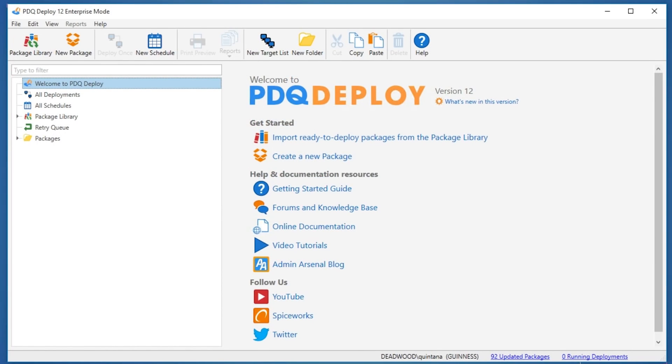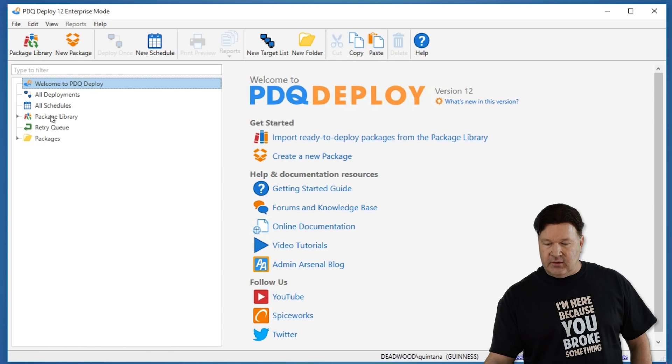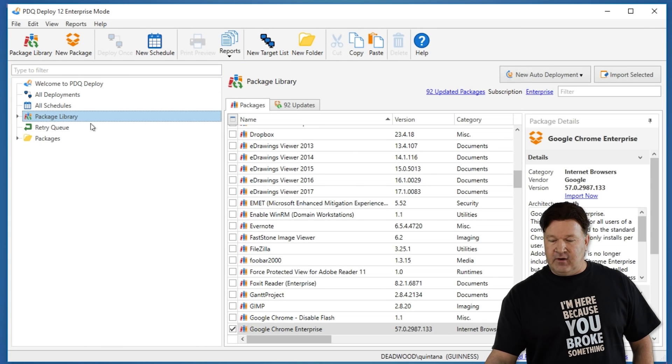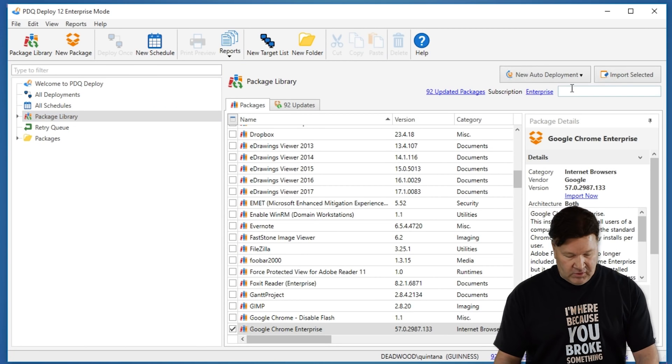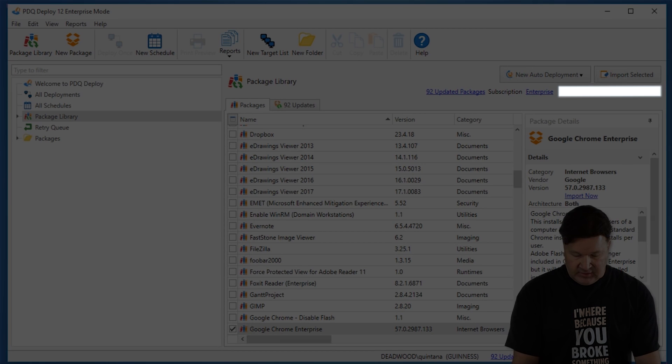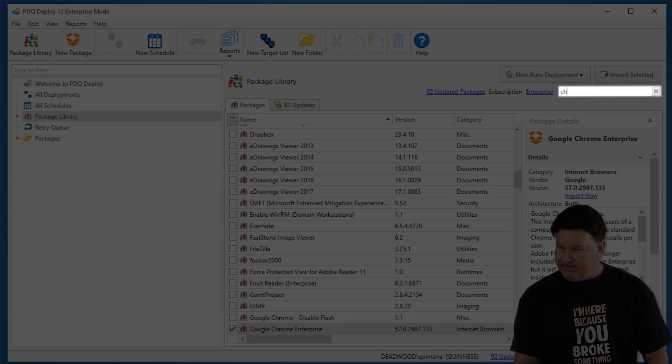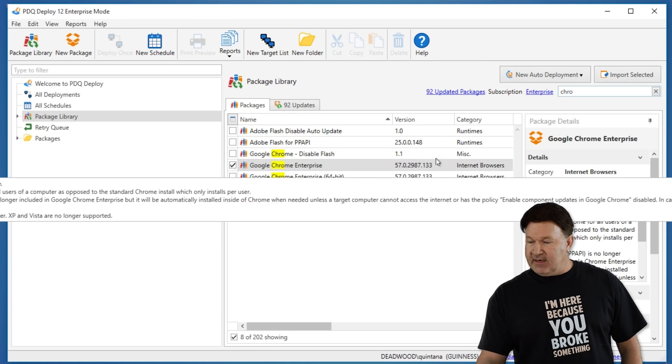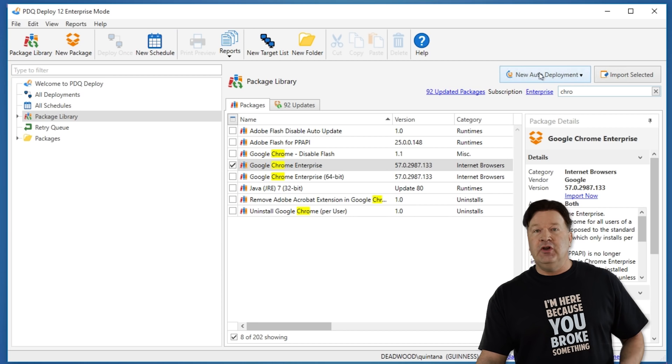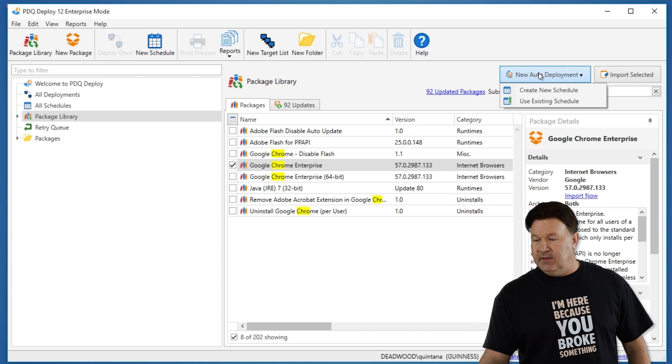This is an enterprise feature and you need to go to the package library. I'm going to auto-deploy Chrome, so I'm going to type in Chrome, select the package, and go to new auto-deployment.